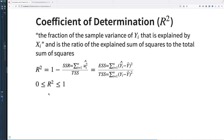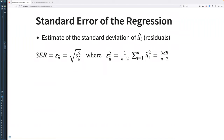We also have the standard error of the regression, which estimates the standard deviation of the residuals. The standard error of regression, SU-hat, equals the square root of SU-hat squared, which expands to the sum of squared residuals over n minus 2, where n is the number of observations.